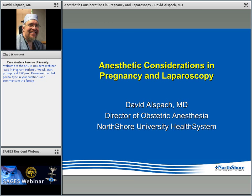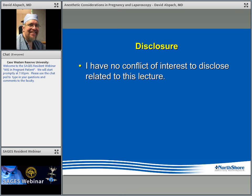Thank you very much, John. I'm Dave Allspach, Director of OB Anesthesia at North Shore. I'll be talking tonight about anesthetic considerations in pregnancy for laparoscopy. I appreciate being asked to participate — this is one of those clinical situations where it's important to drop the barrier between anesthesia and surgery, because many things we do on each side affect the other. I have no conflicts of interest related to this lecture to disclose.